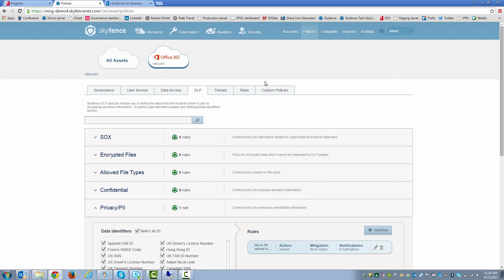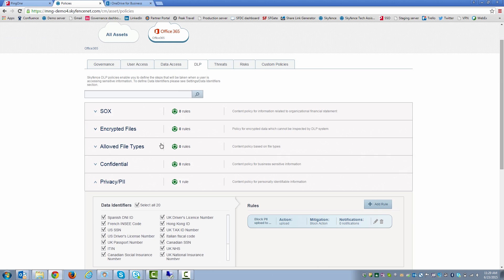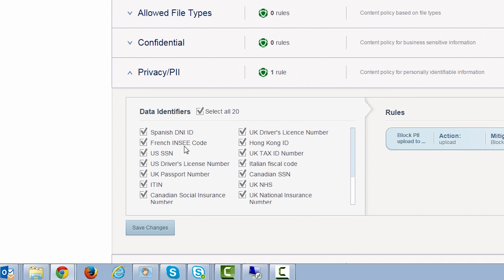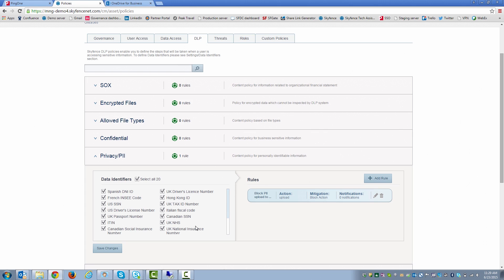So this is the SkyFence UI. Click on Policies. I'm going to click on DLP. PII is the one that we're going to focus on. And here you see on the left-hand side the different kinds of data identifiers that comprise PII. So there's things like UK passport numbers, US social security numbers, Italian fiscal codes, so on and so forth.